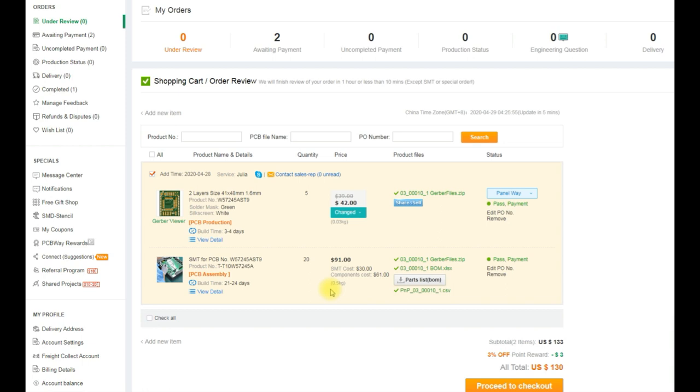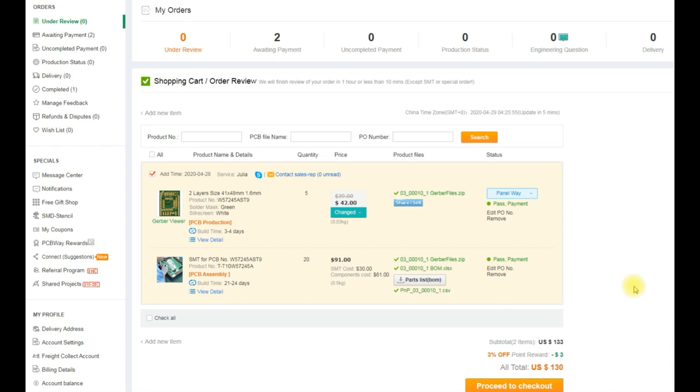If we hover over the panelway thing there it shows us that our PCBs have been arranged in a two by two arrangement, so that's four PCBs per panel and five panels, so that's our 20 pieces. So that's our panels uploaded and ready to be manufactured but there's another little feature here we can take a look at.